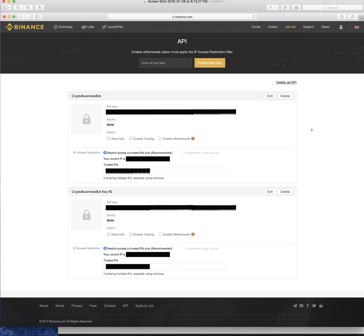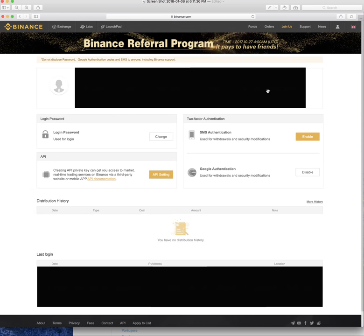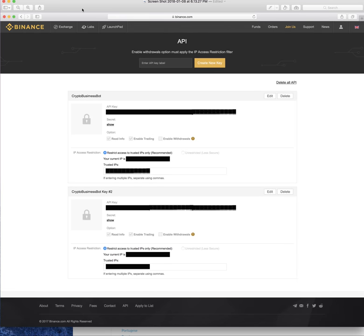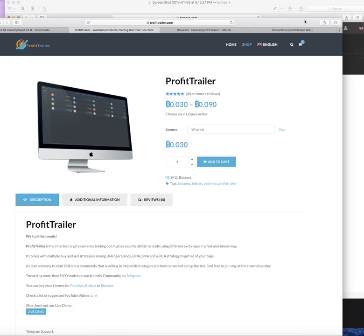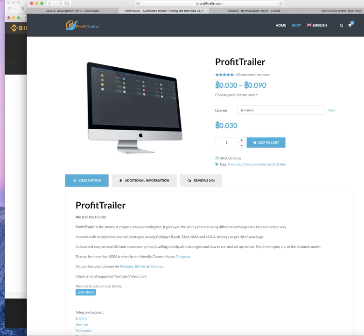Now here's where it's very important to get it right. Go to Binance, Bittrex, or Poloniex — whichever exchange you're using. Log in, hover over your account, and click API Settings. That takes you to a page where you'll have an API key and a secret API key. You'll need to create two keys by entering a label — I used 'crypto business bot' and 'crypto business bot key 2'.